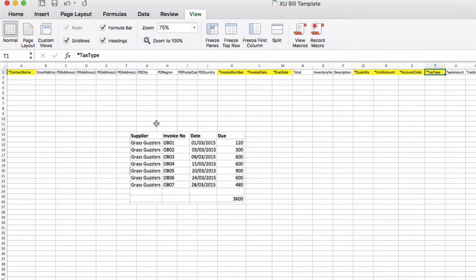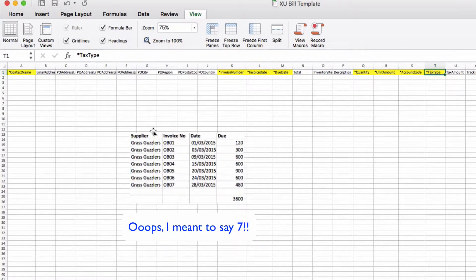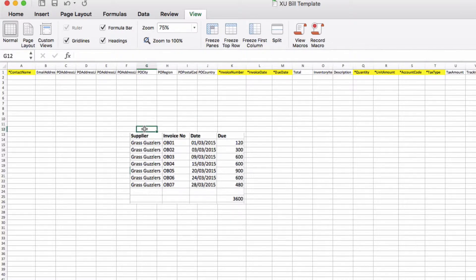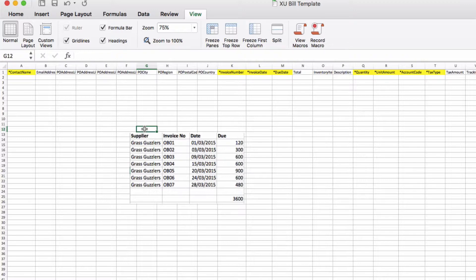Our opening balances are made up of six invoices and what I've got on the screen here is an example of a report that you would maybe have from your previous system. Your previous system you'd run a report saying this is what's due as at the conversion date of the 31st of March 2015.